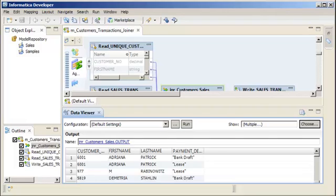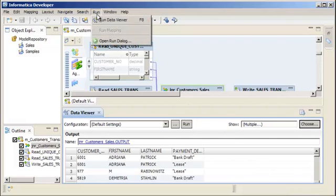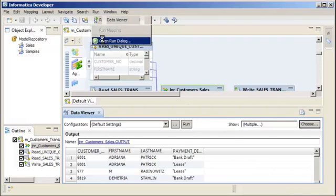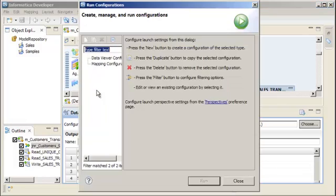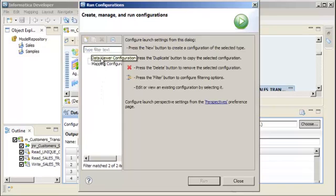You can create a custom configuration to control the settings that the developer tool applies when you preview data. Let's preview the data in the Joiner transformation with a custom configuration. Click Run, then Open Run Dialog to create a Data Viewer configuration. In the Run Configurations dialog box, select Data Viewer Configuration, then click the New button to create a configuration.